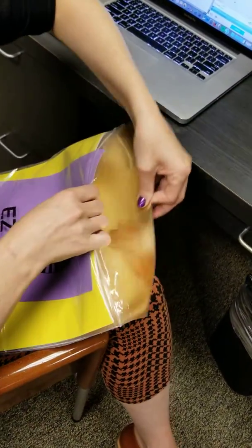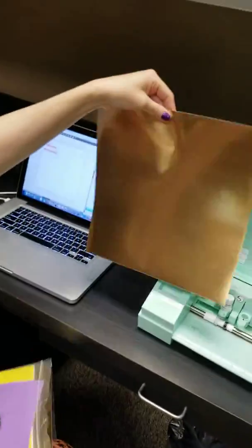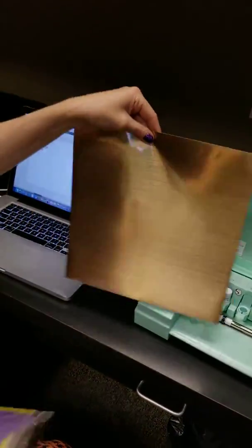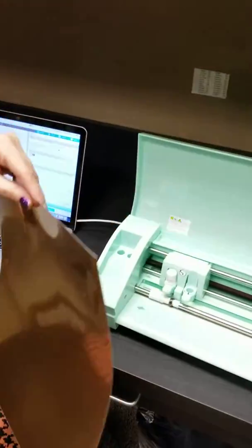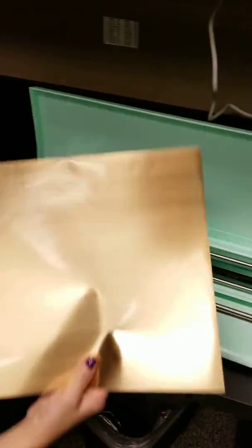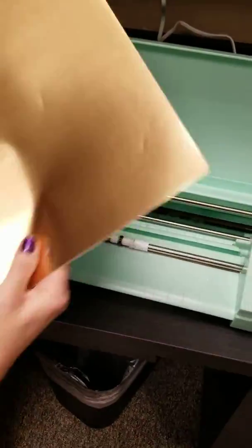That shimmery, yes! Ooh, look at that shimmer. So somebody, once we get the 500 subscribers, is going to get this lovely, lovely item.